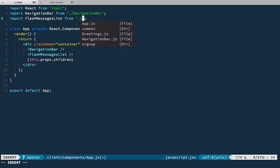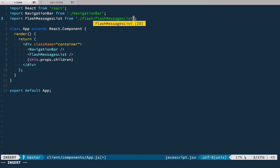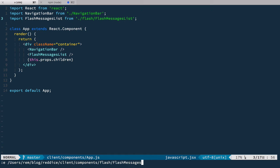Right now we are in components so I'm gonna create a new folder for it called flash and we call it flash messages list. So now we need to create flash messages list.